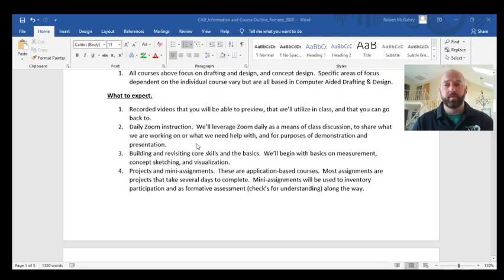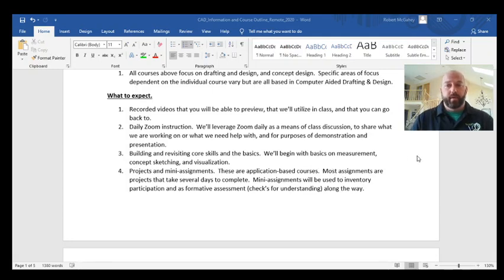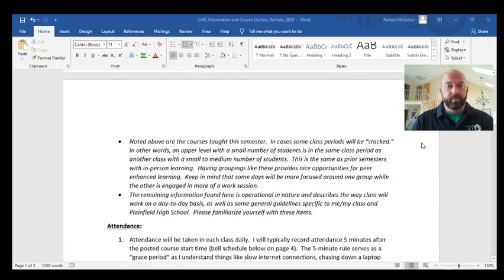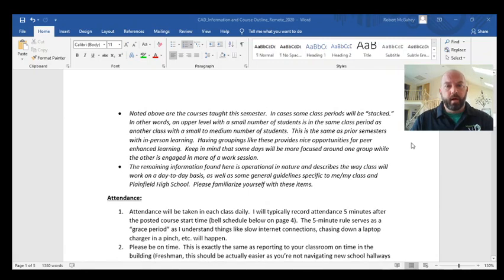We're going to start by building and revisiting core skills. Students at every level — freshman through senior — have difficulty with measurement, and we're going to revisit that until everyone is proficient. We'll also work on concept sketching. Projects in this course function like tests, but they're not tests per se. Mini assignments are daily practice items that might take a day or two.